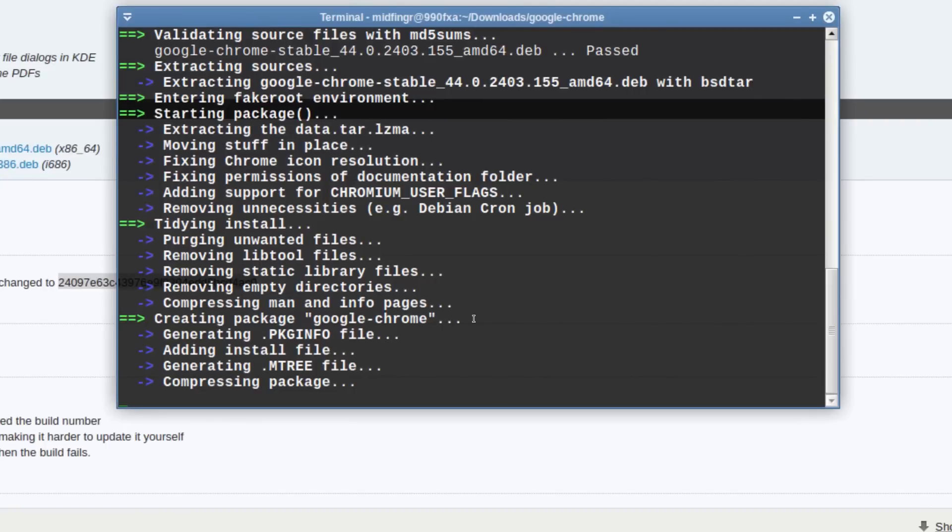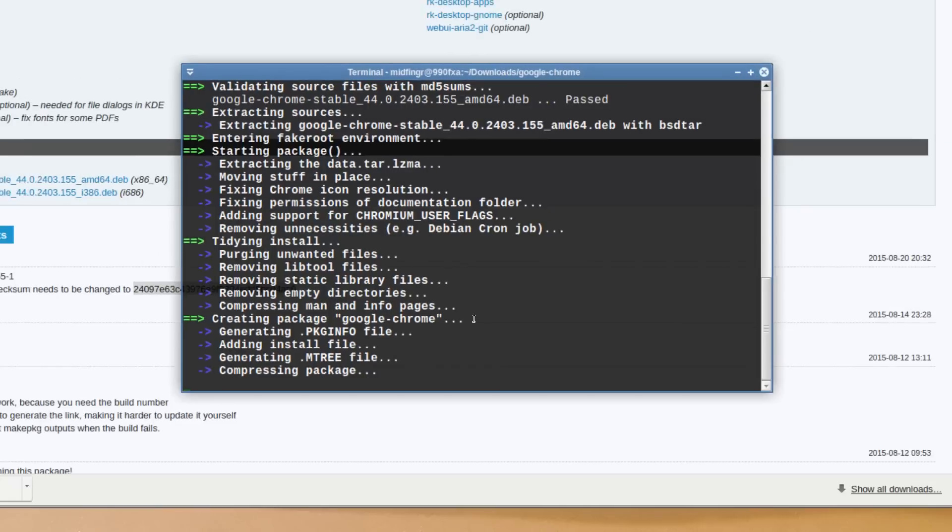But either that or just wait until it's in the checksums, or whoever validates the package. Alright, so just a quick video on that.